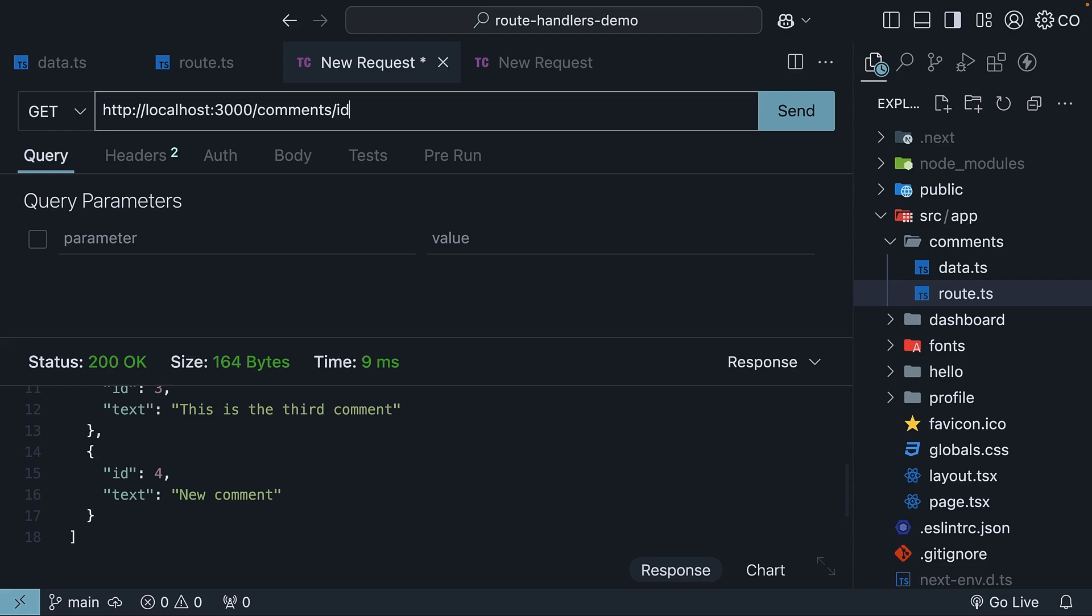So first, let's learn how to create a dynamic route handler that returns a single comment based on its ID. This will set us up nicely for handling patch and delete requests later.